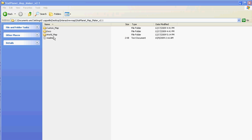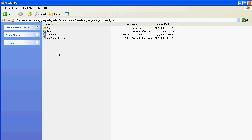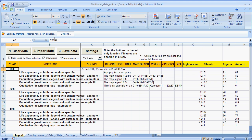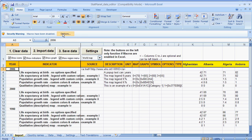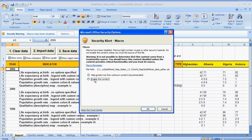You need to click on the World Map folder and then on StatPlanet Data Editor. This is an Excel file. First thing you need to do is enable the macros. You might see a message like this. Click on Options and enable the macros.